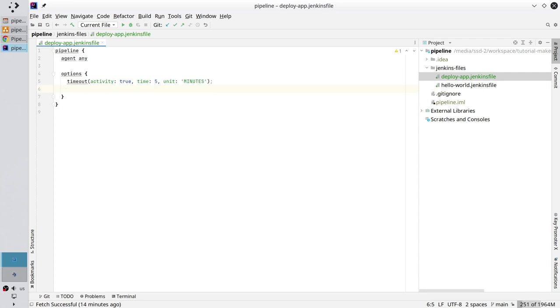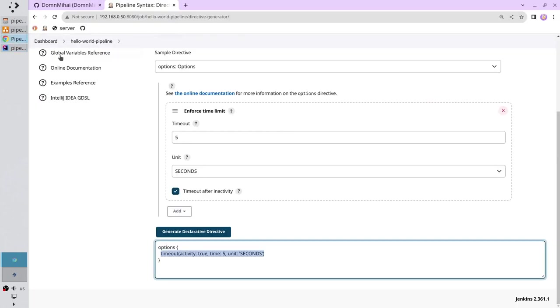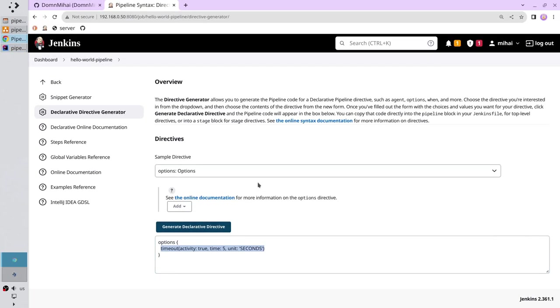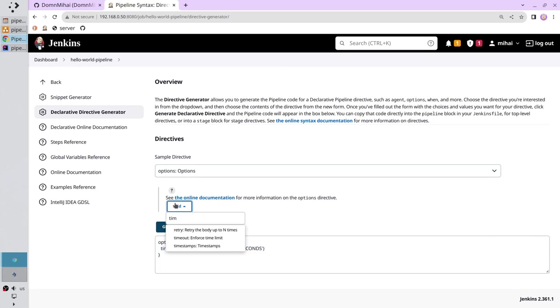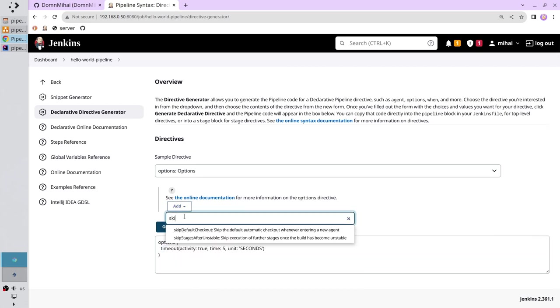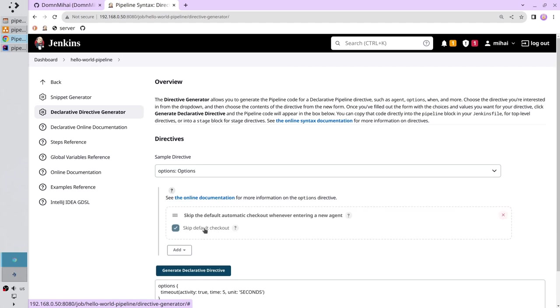Now I want the pipeline to skip the default checkout. Go to Jenkins, delete the timeout and add the skip default checkout. Select true and click generate.